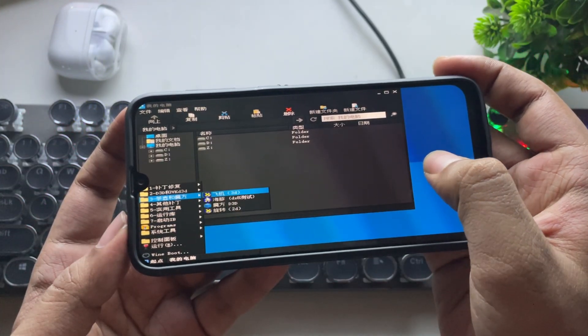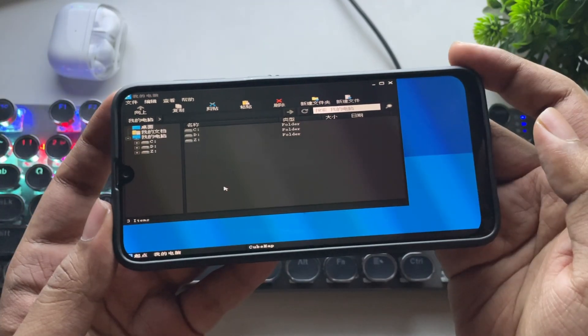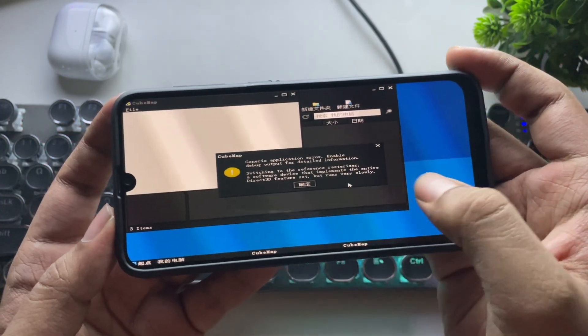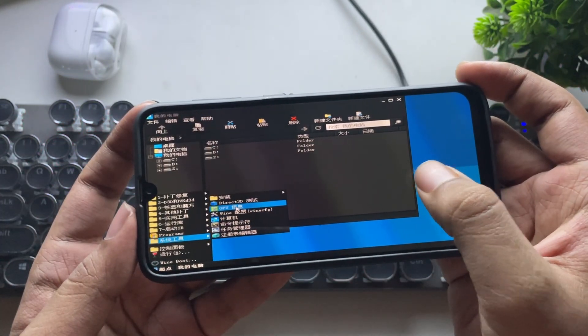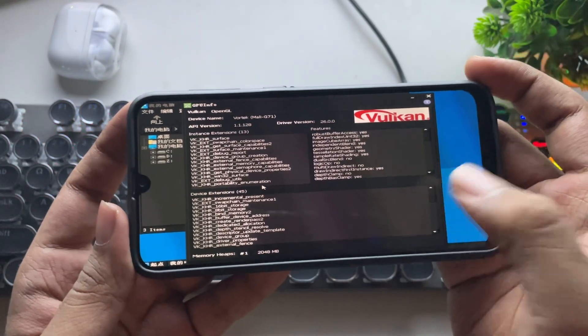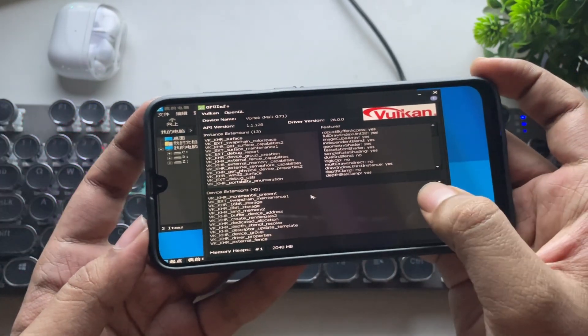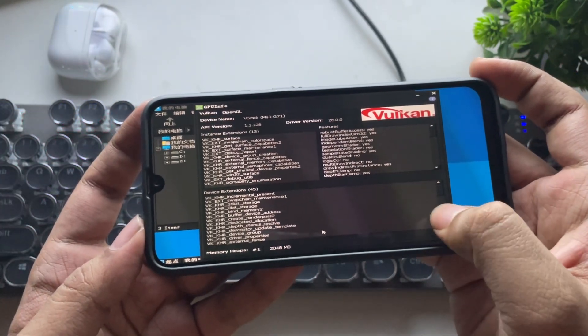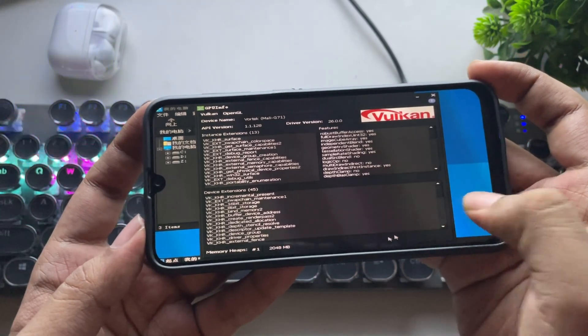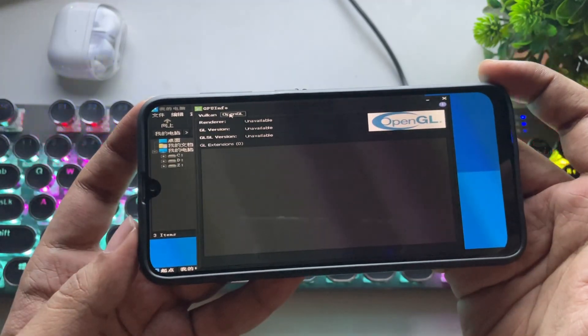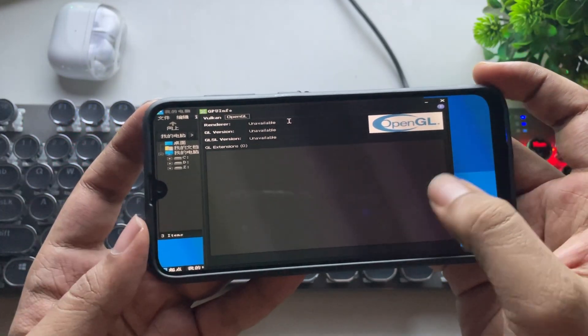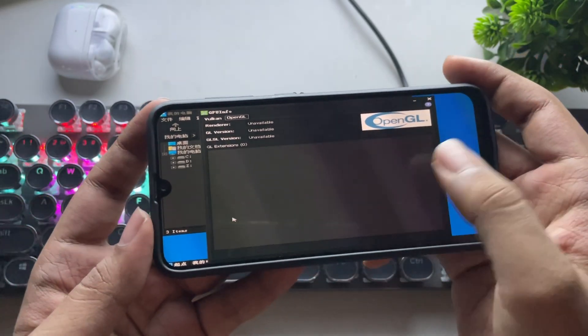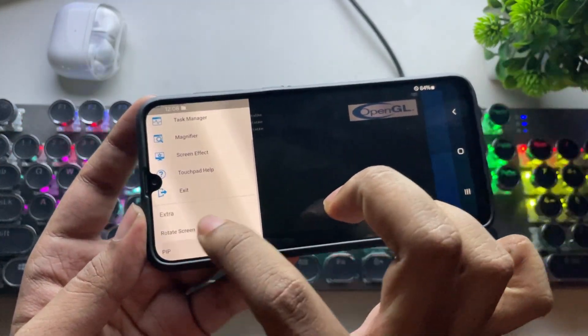Now let's check out Direct3D. Well, it gives an error. Let's check out the GPU info. As you can see, this phone's GPU is configured to the Vortec driver. You can also see the assigned memory heap size here. Now, if we go to OpenGL, it's unavailable. Well, most titles require GL support, especially if you want to run DirectX 9 or 10 titles.